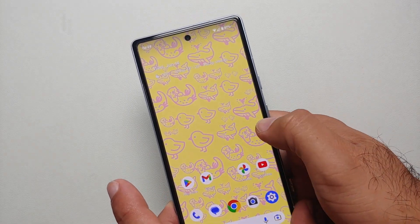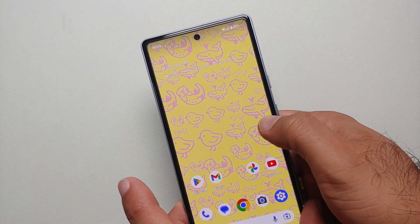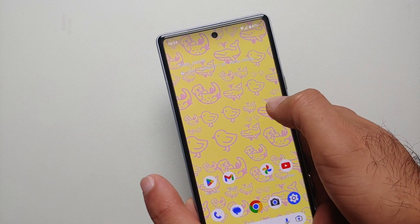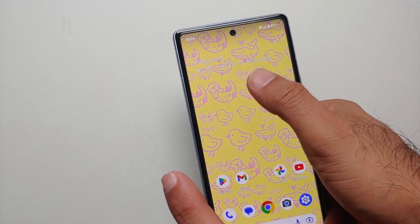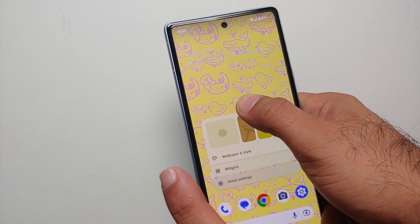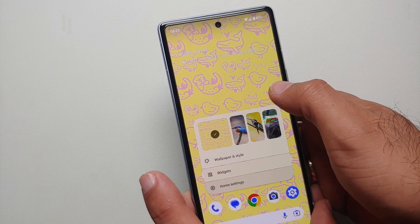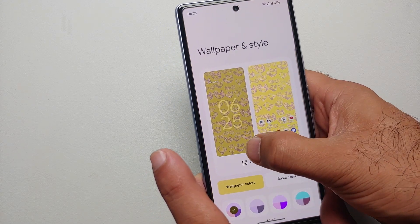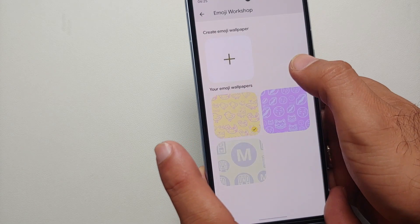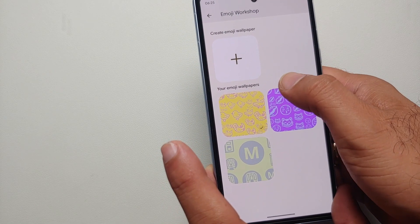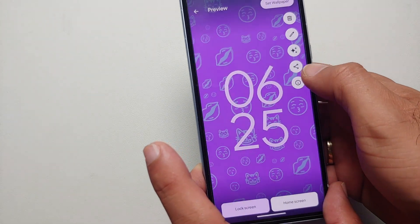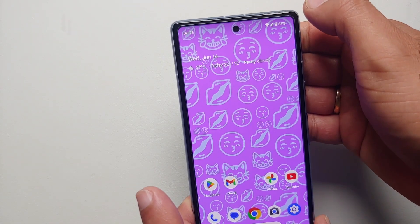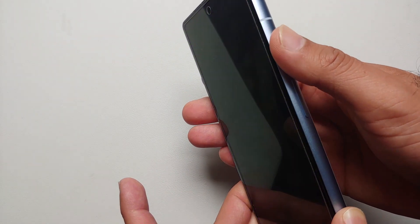The emoji was saved successfully and we can tap Set Wallpaper — wallpaper set successfully! We have successfully created a new live emoji wallpaper on our Google Pixel 7a. When you tap on the emojis there is an animation effect, which is why these are called live wallpapers. That is how you enable and use the Pixel emoji wallpapers.